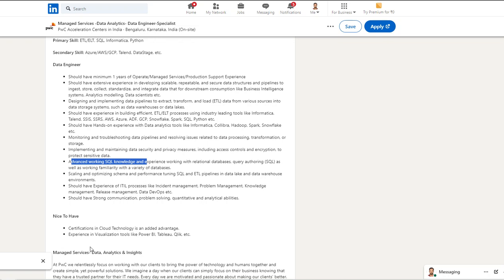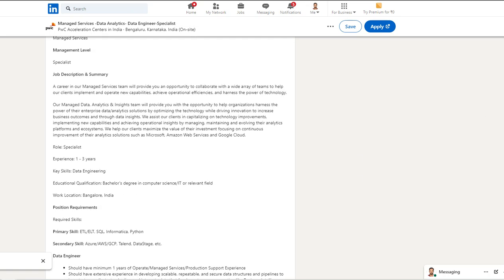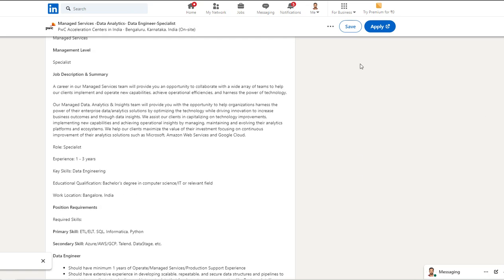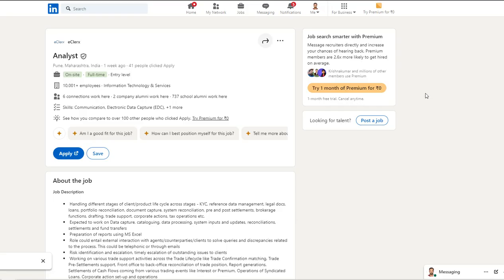Nice to have: Power BI and Tableau skills, which is a good thing. If your profile fits this requirement, you can go ahead and apply for the job.